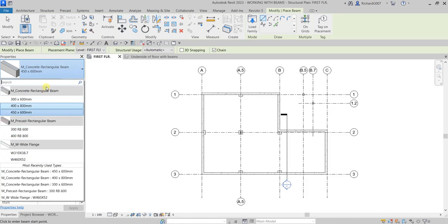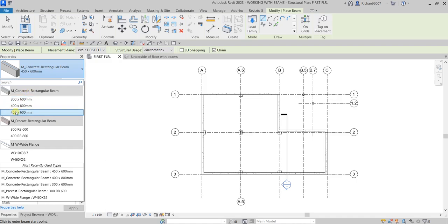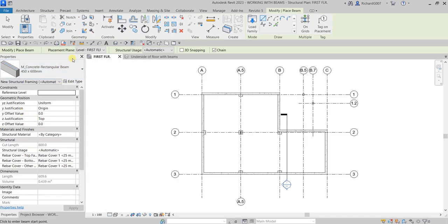I'm going to create a concrete beam so I will be using 450 by 600. I'm going to make sure that the placement plane is on First Floor, and the structural usage is Automatic.